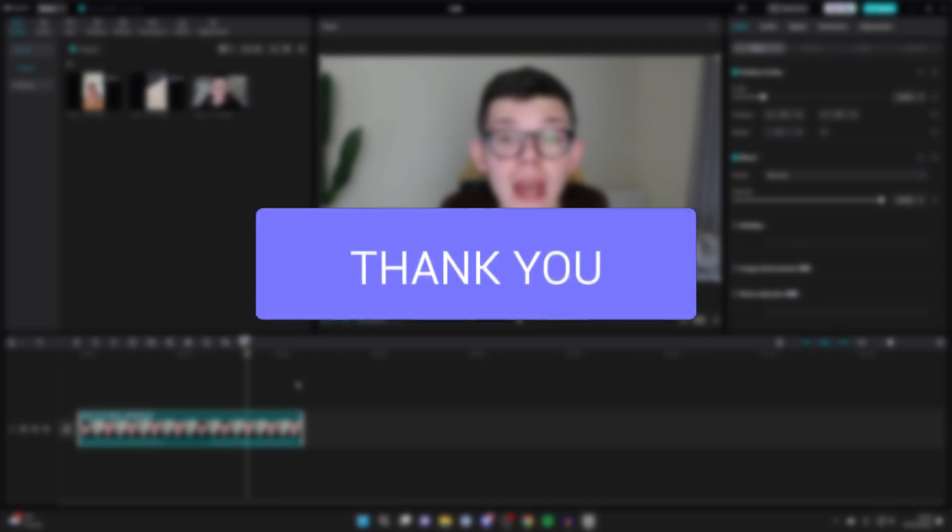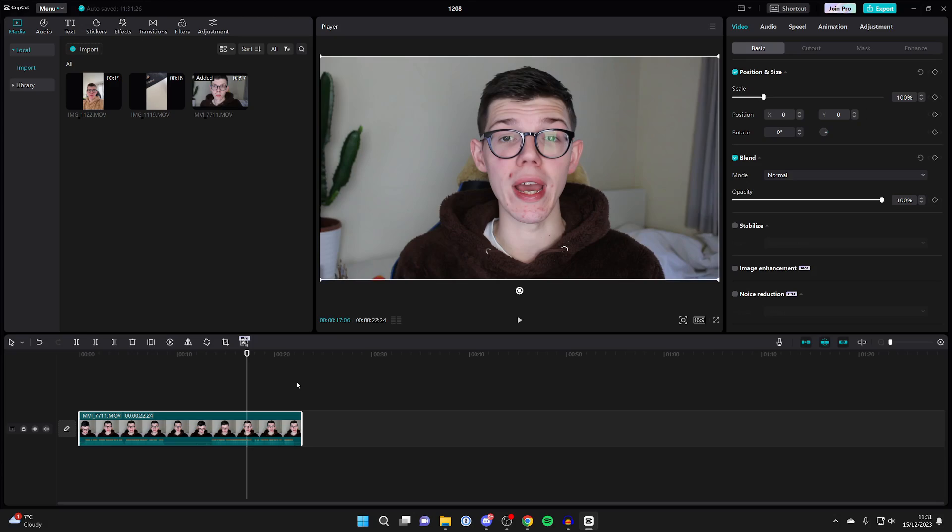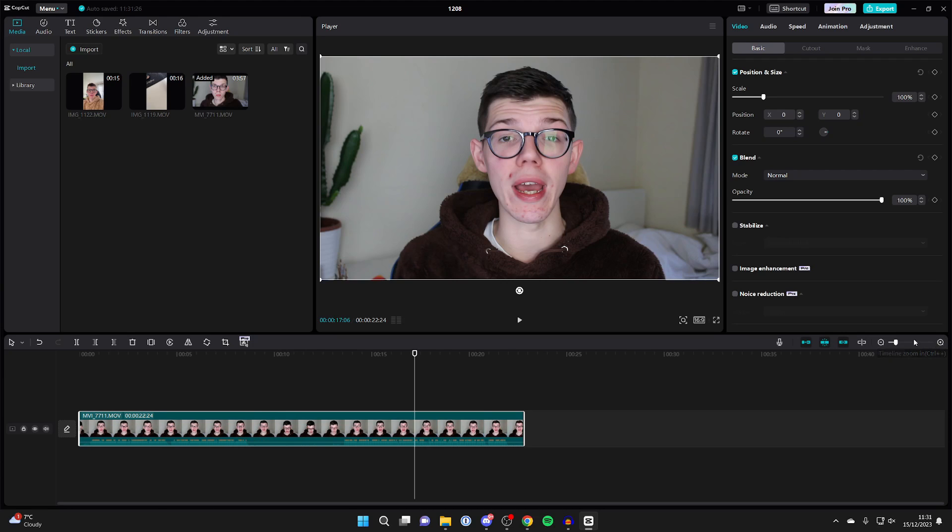Here we have a video in CapCut which I wish to remove a part from. So what I like to do is first zoom in by pressing on the timeline zoom on the right-hand side here.